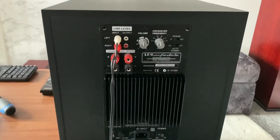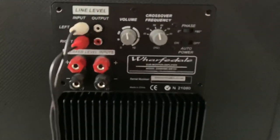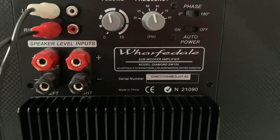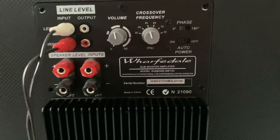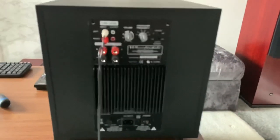All right, so I have this Wharfdale SW-150, it's a 150 watt subwoofer.